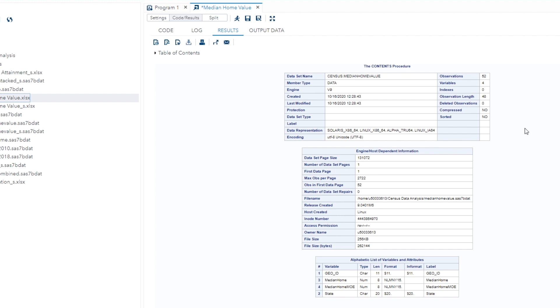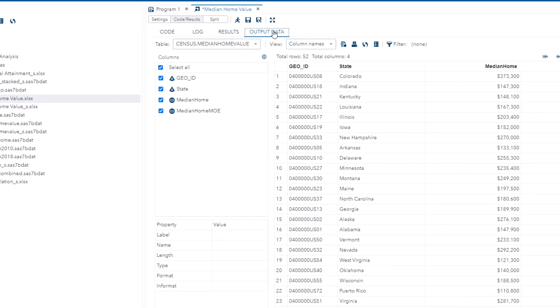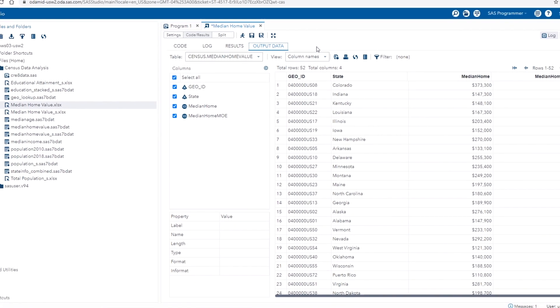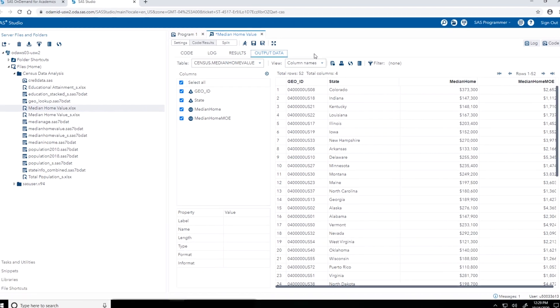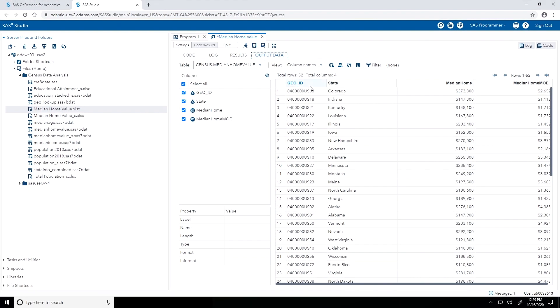There's other pieces of information here, like the number of observations or rows, 52, number of variables or columns, 4. But I'm going to move on to the output data tab. So I can actually see what that data looks like. I see four columns here. I see the names of GEO_ID, state, medianHome, and then medianHomeMOE. And you might remember that these were in the very first row of that Excel file. And SAS automatically used those as the column names, as we see here. I can see right above the table that there are 52 rows and four columns. And now I have those median home values, along with the margin of errors for all states, available to me as a SAS table in SAS Studio.